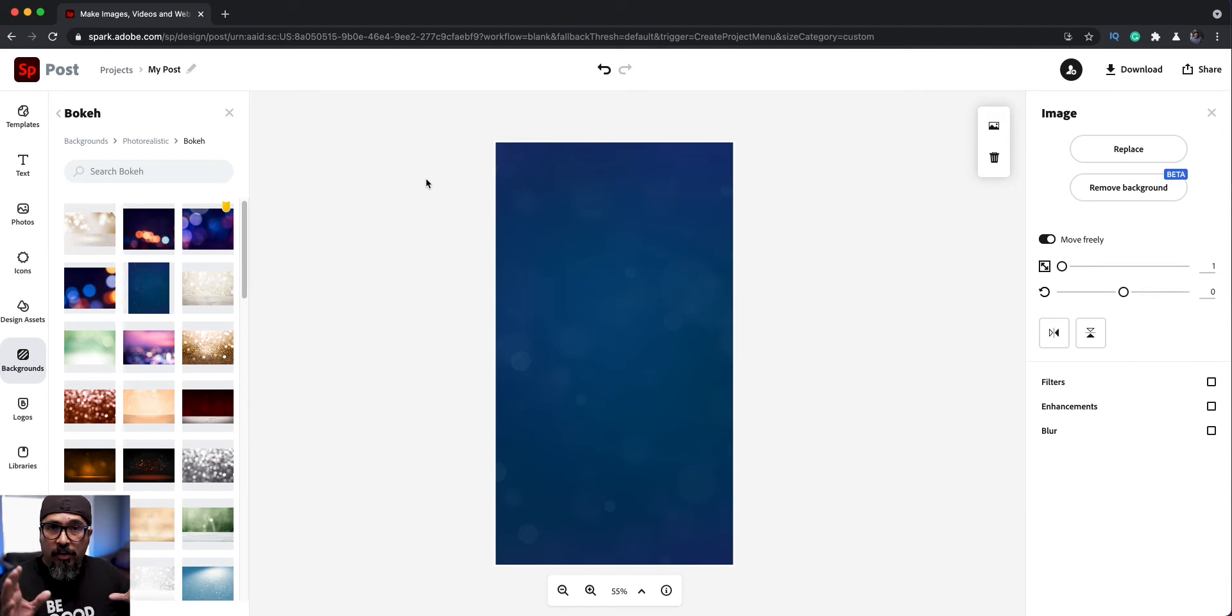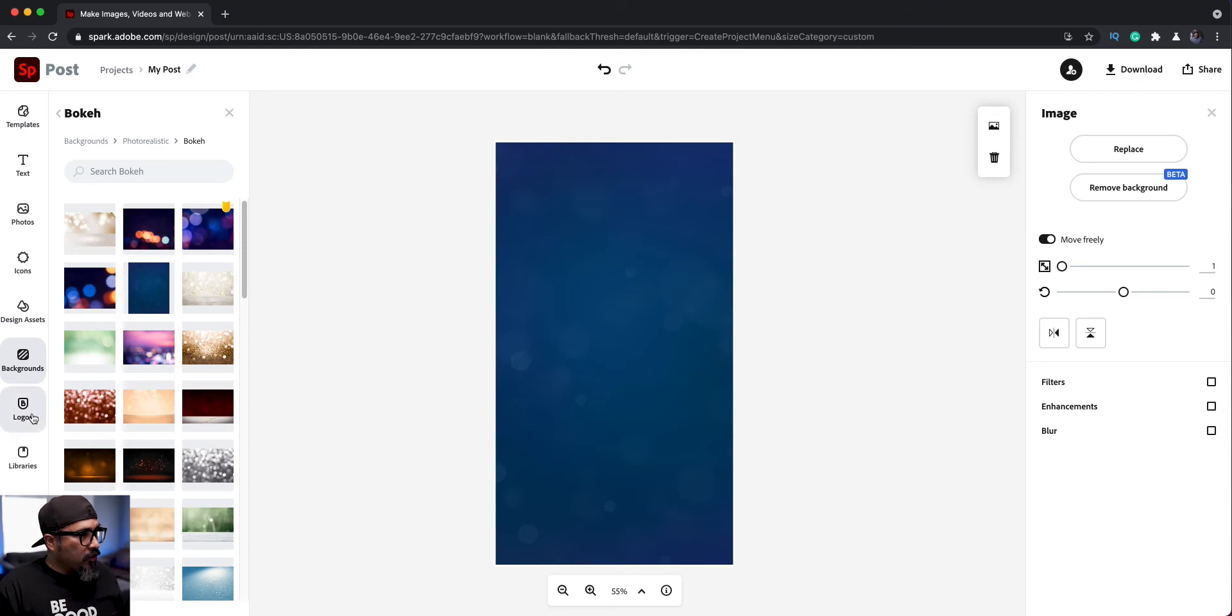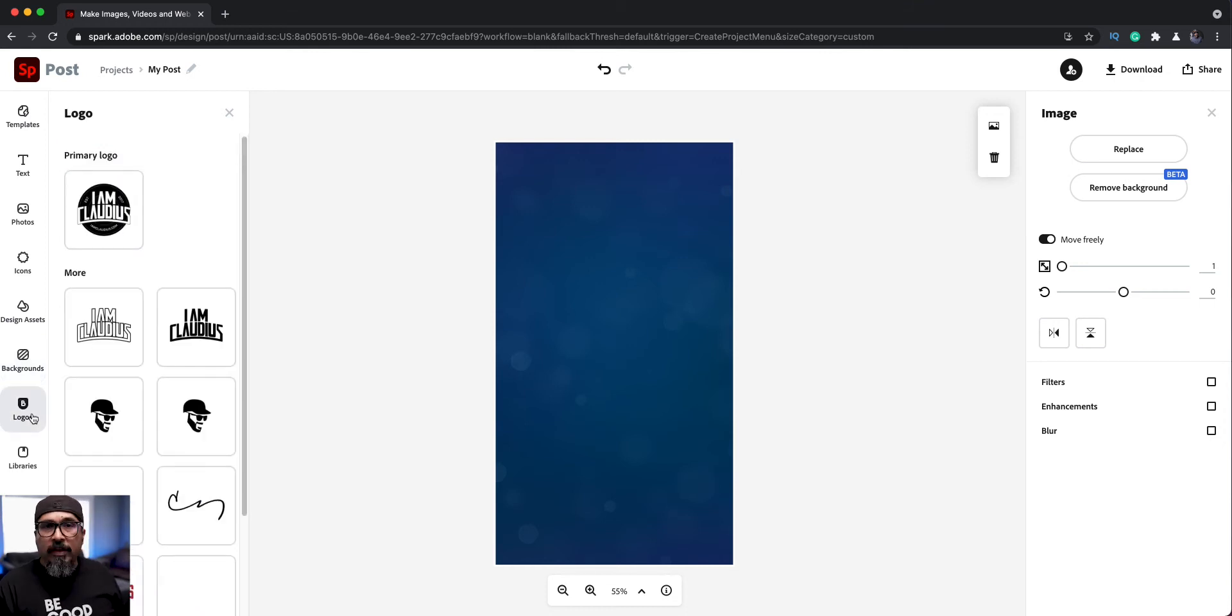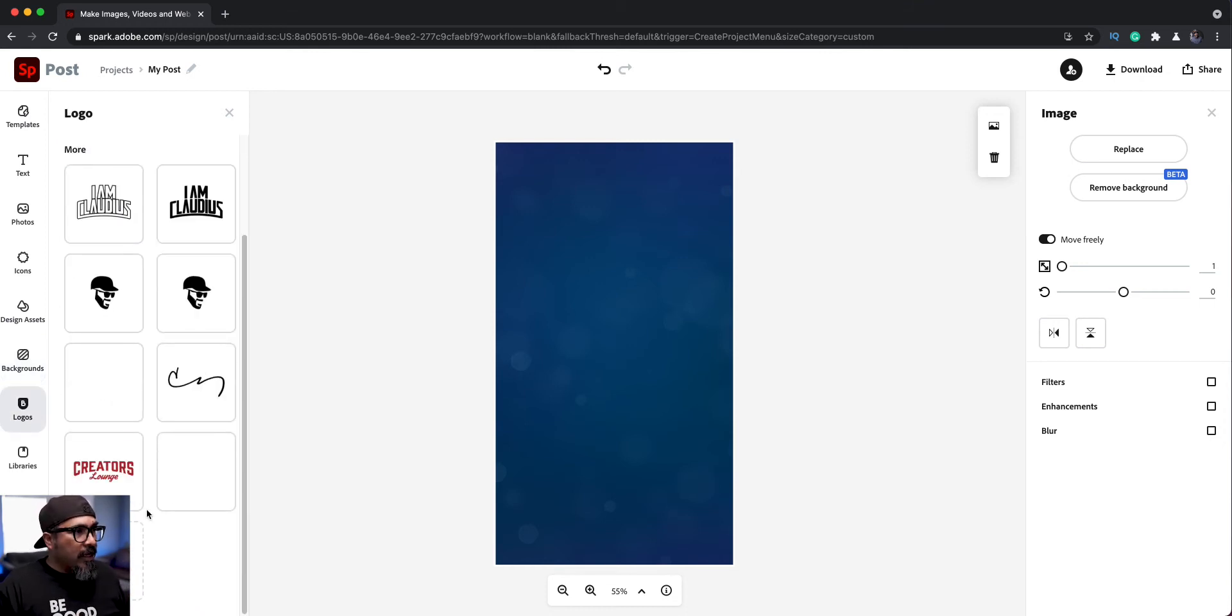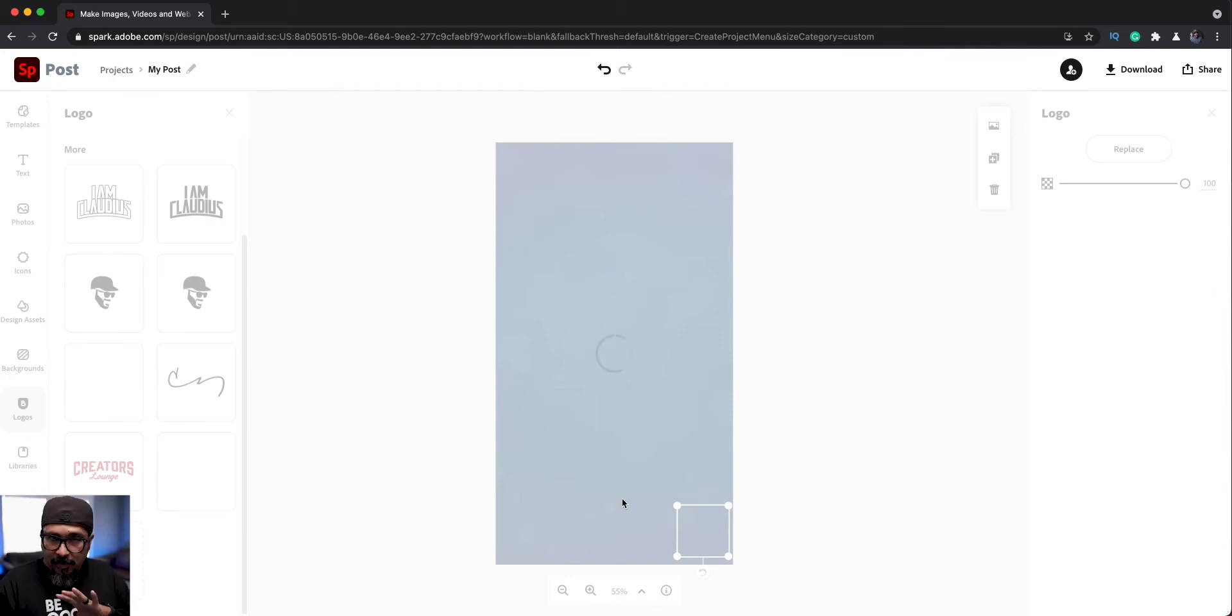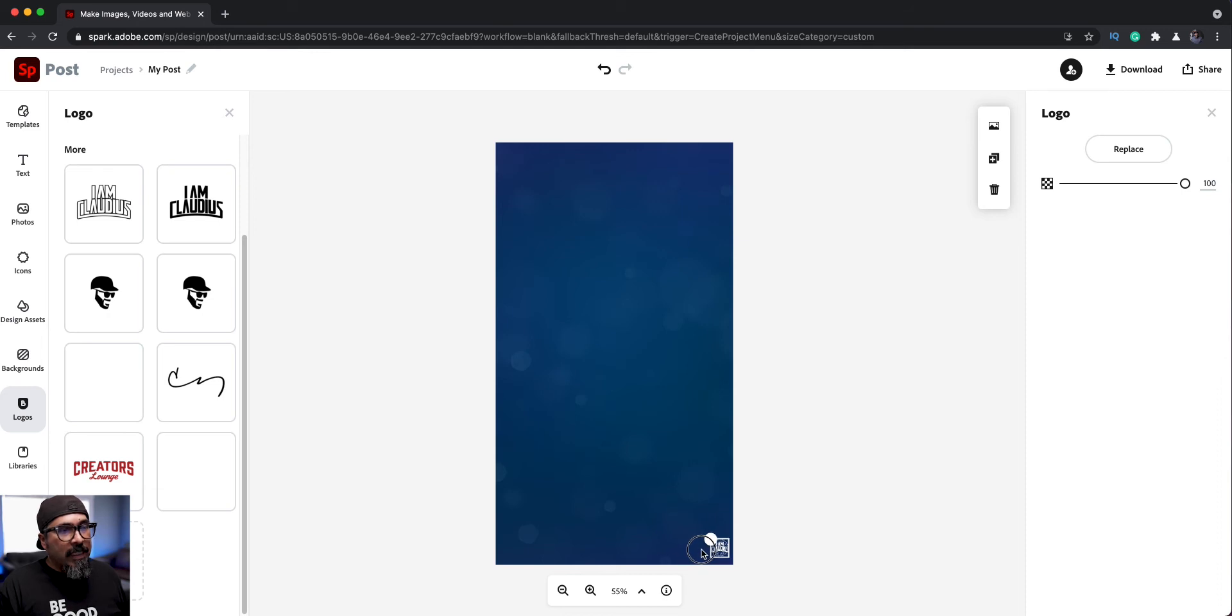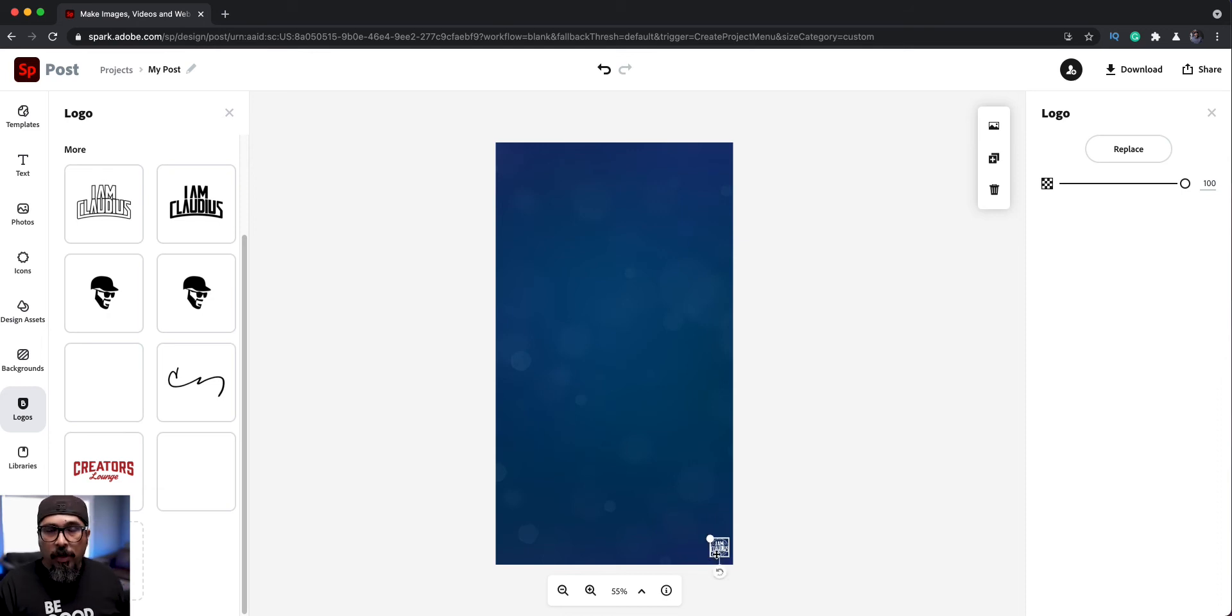So I'm going to go to logos here and choose my logo to add here, which will be that one there. And then I can go ahead and place that wherever I need it to be. So let me resize it and probably leave it right there in the lower right-hand corner. Just depends on where you want it to be.